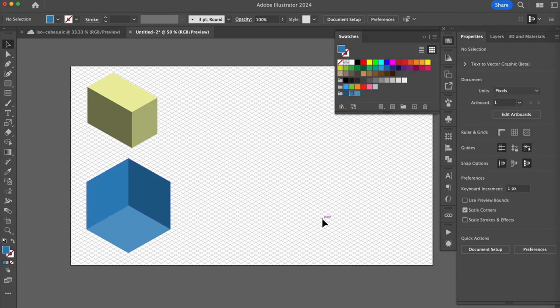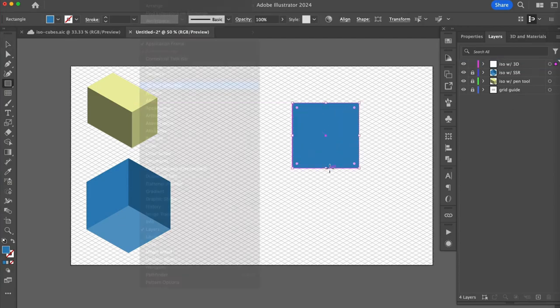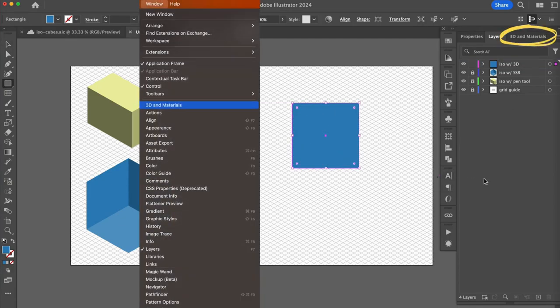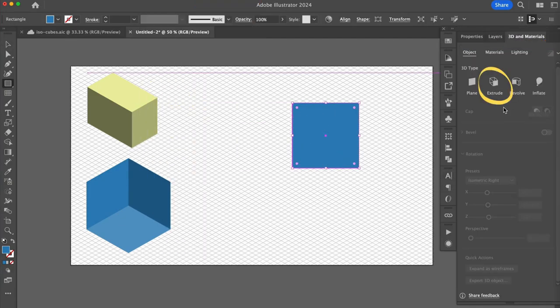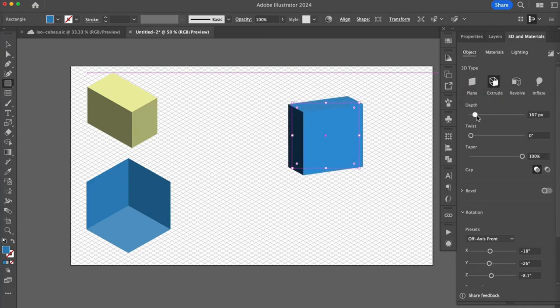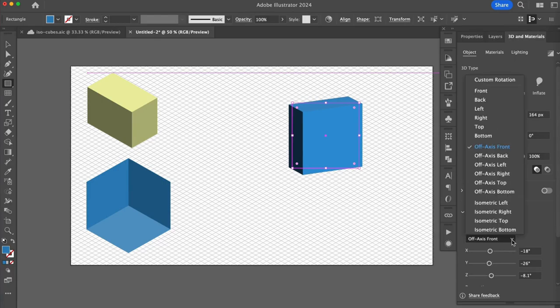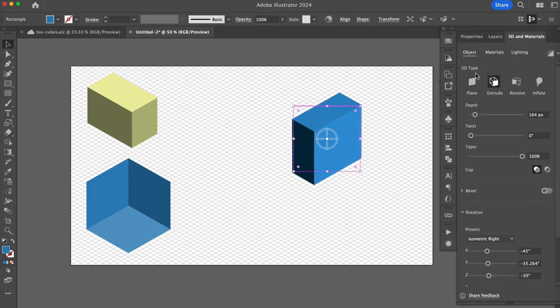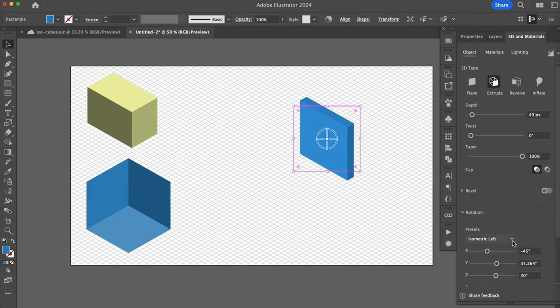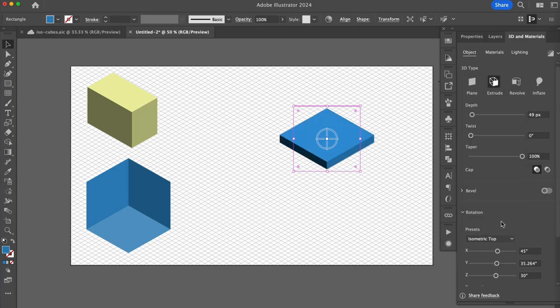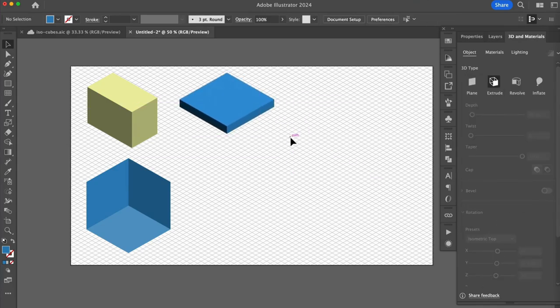The last method I will demonstrate is using a 3D feature. Let's draw a square and open up our 3D and materials panel. I'll select extrude and then play with a depth slider. And then down here under presets, I'll choose an isometric view. You can go back anytime and change the depth as well as the ISO view. This is super fast and fun, but there is of course a sacrifice in control and customization.